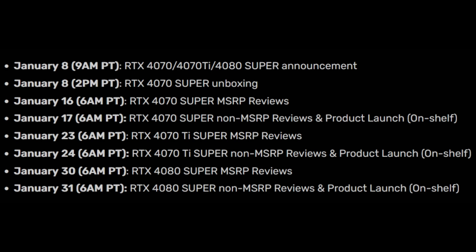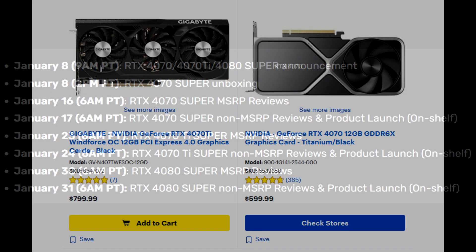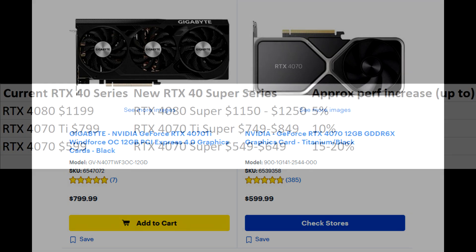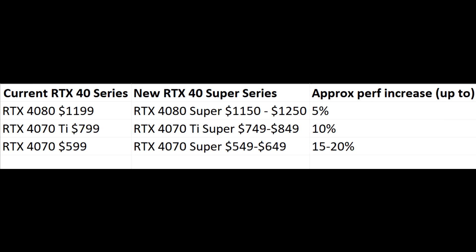Then we have the 4070 Ti Super launching on the 24th, which is going to be a mild upgrade, and then we have the 4080 Super on the 31st, which will be an insignificant upgrade over the original model. In terms of pricing, that's all up in the air, but the rumors are pointing towards cheaper pricing, and a lot of people are leaning towards this. But I'm not really so sure about that, and this will tie into what we're going to be talking about next.